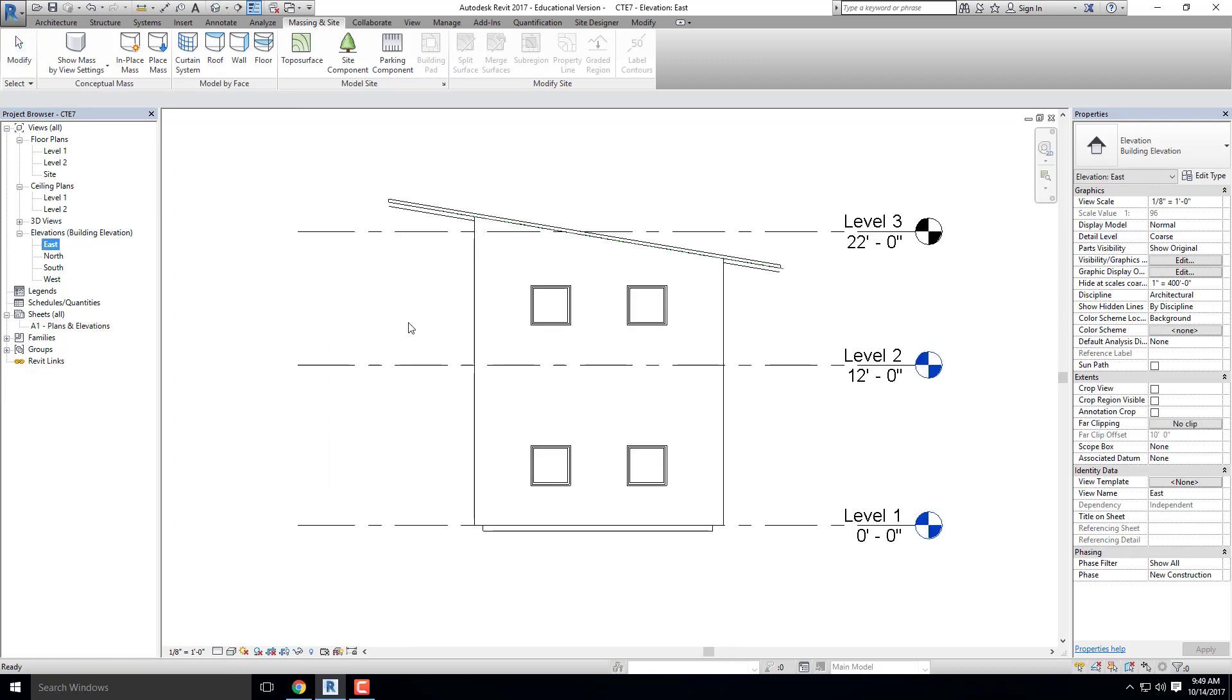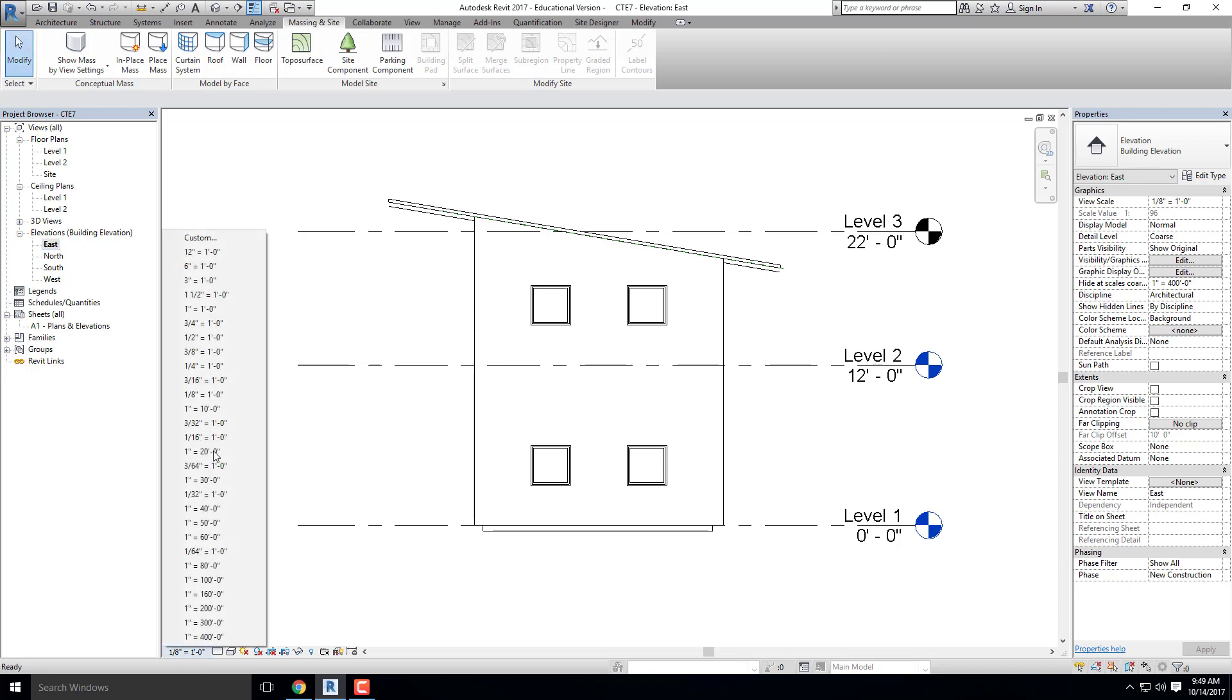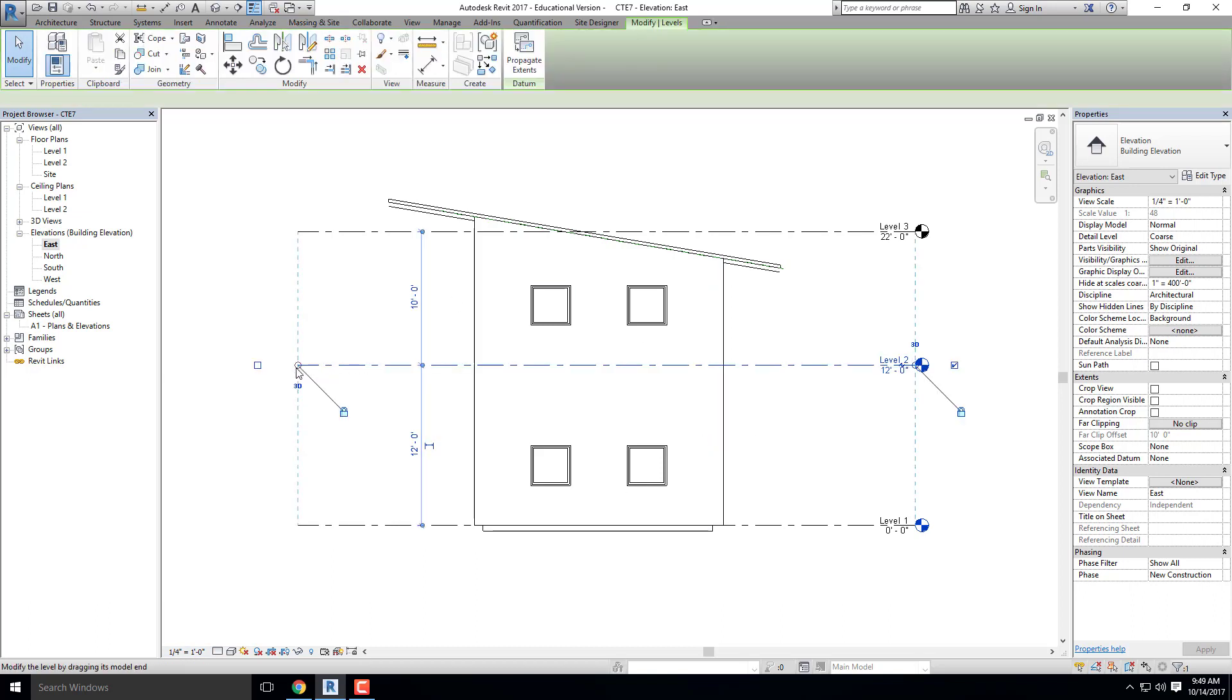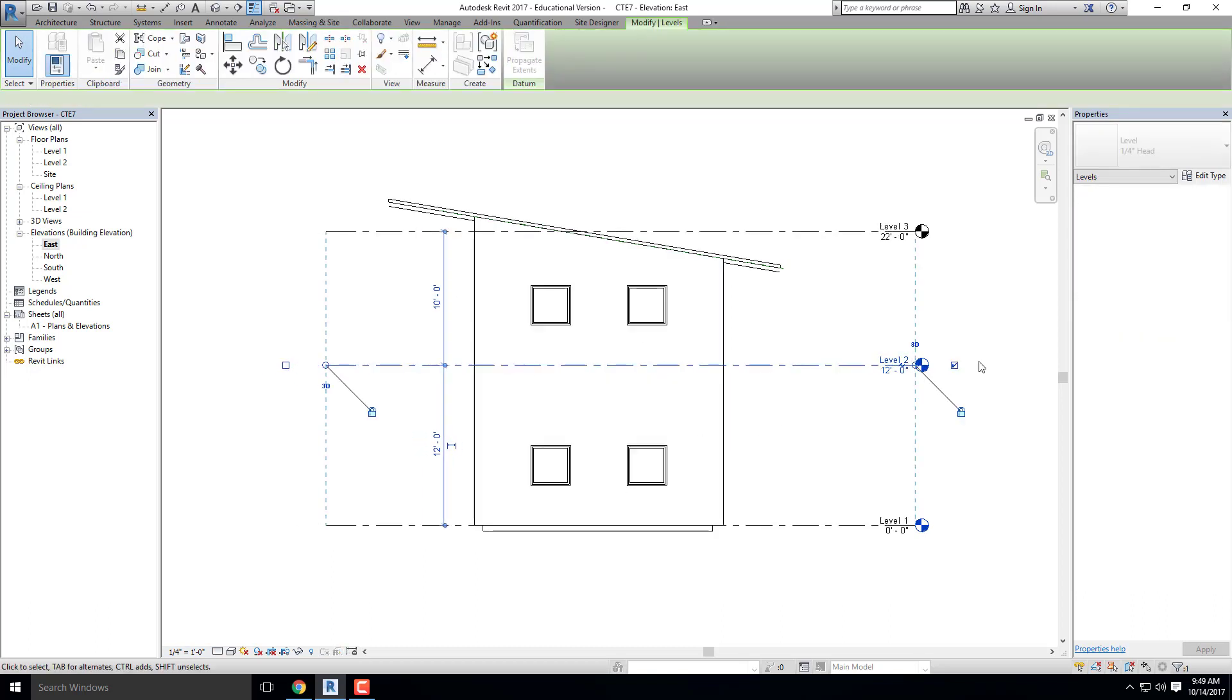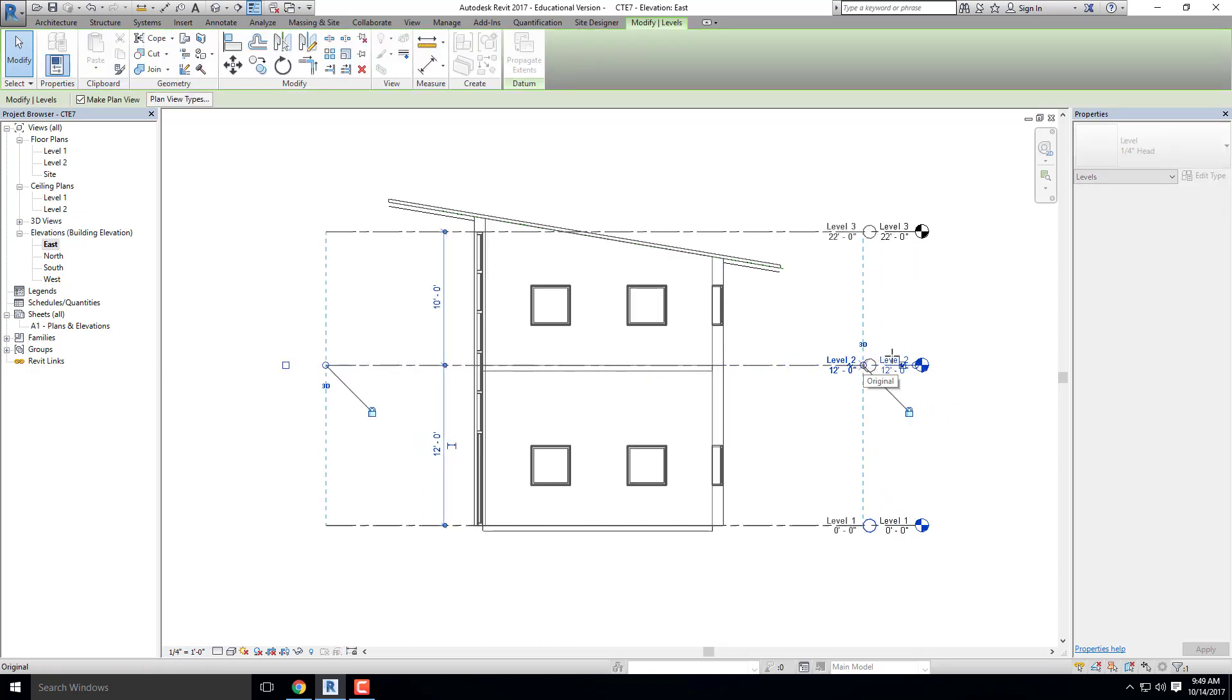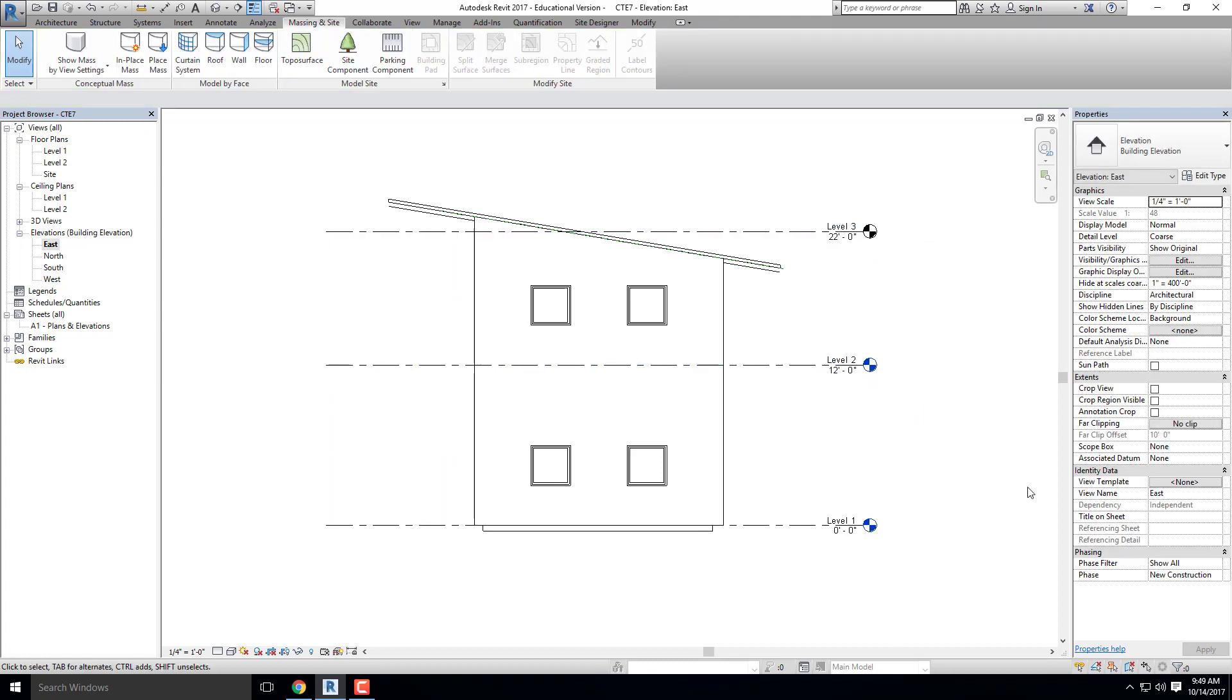So when I open up the east elevation, this is what I get. Very simple, very straightforward. It's not really showing what I want it to show on the sheet. So a couple of things that I would change right away is I'm going to change this to quarter scale. So this will fit the sheet a little bit better. I'm going to tighten up my elevations over here on the right-hand side.